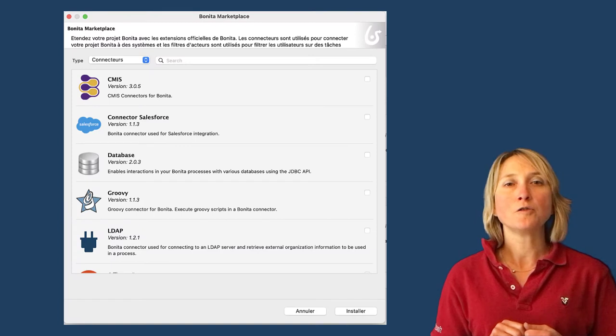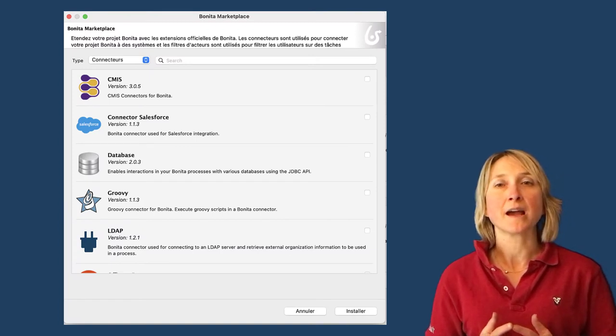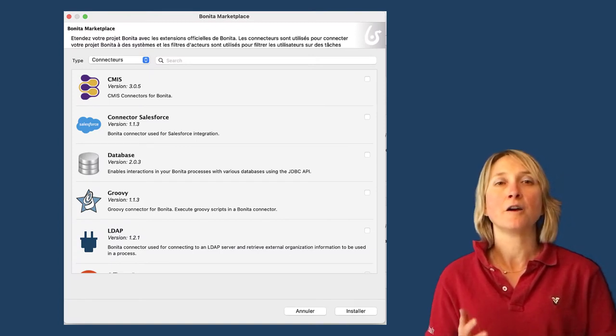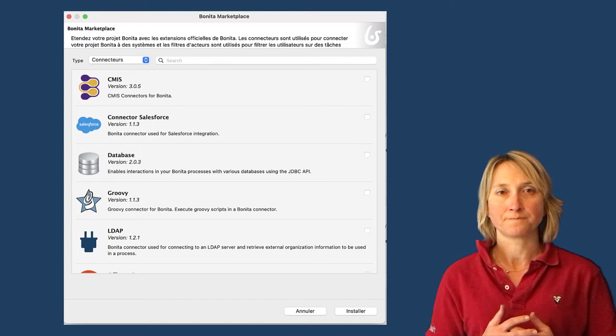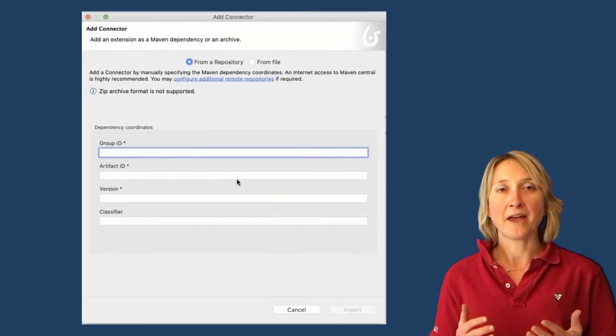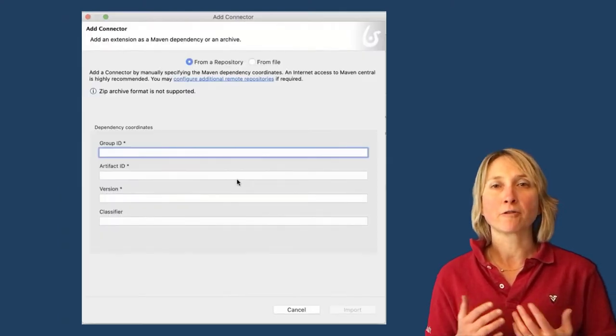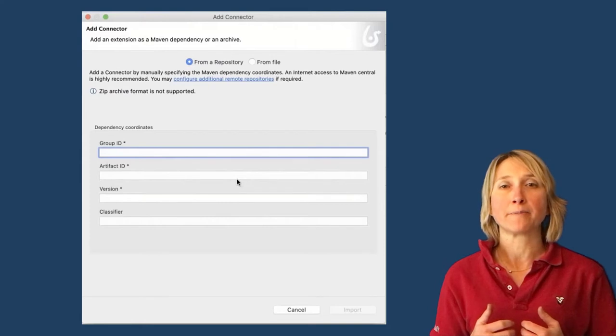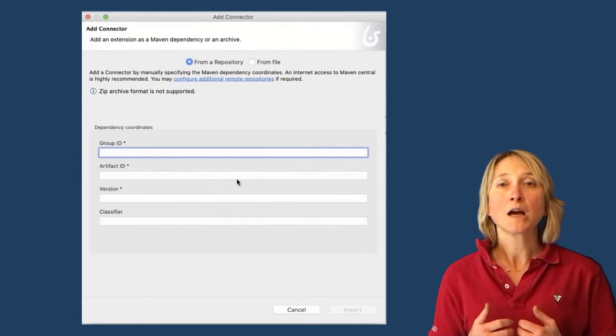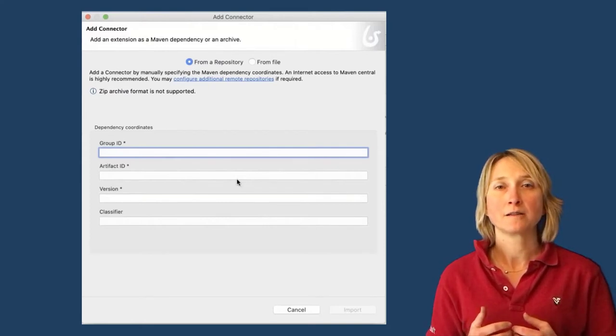First of all, you can use Bonita Marketplace and install an out-of-the-box extension. Then, you can retrieve them from remote public or private Maven repositories connected to your project.